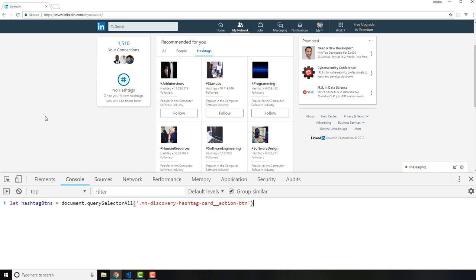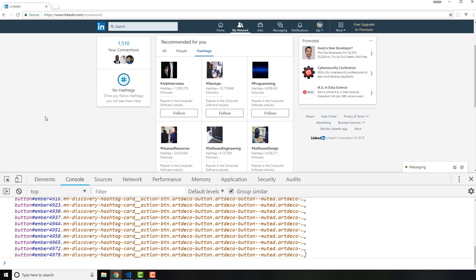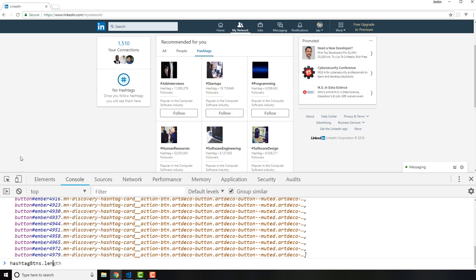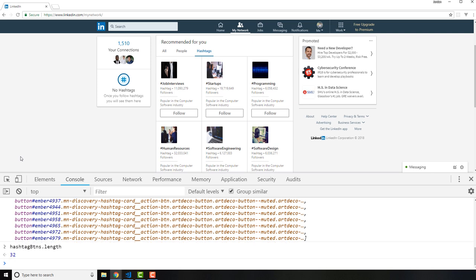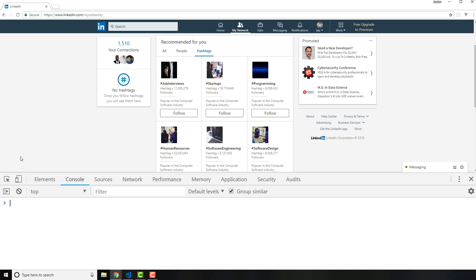So now what I can do is just run the selector. And now if I look for hashtag buttons you can see it brings up all of the specific follow buttons that we have right here. If I wanted to check out the length I can see I have 32 of those. So now what we can do is we can just automate the process of following all of those hashtags.